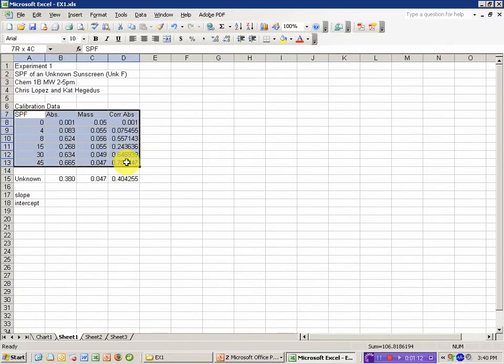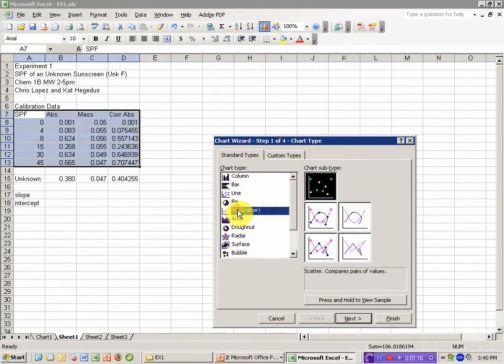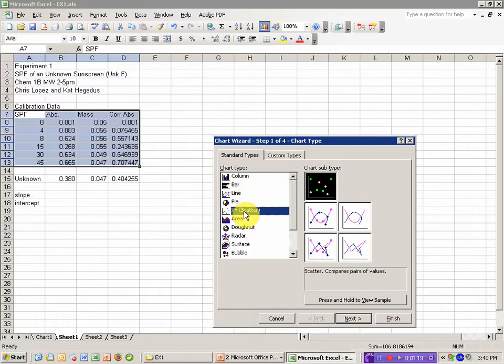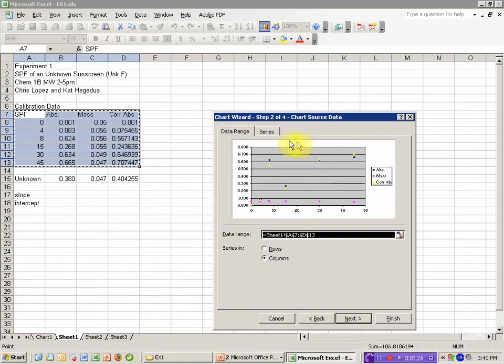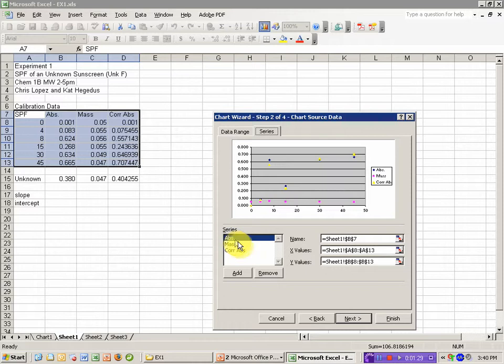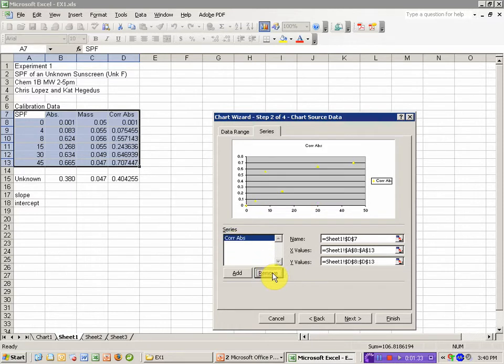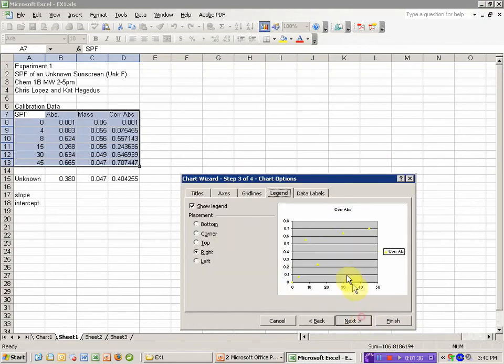Next, I want to plot this data to get a look at what I might want to do with it if there's any data points that don't make sense. I need to be sure to use XY scatter, and I'm just going to plot the data points by themselves at this stage. I have some extra series in here I don't need. I'm trying to plot corrected absorbance versus SPF, so I'm going to remove the raw absorbance and the mass. And there's my data.